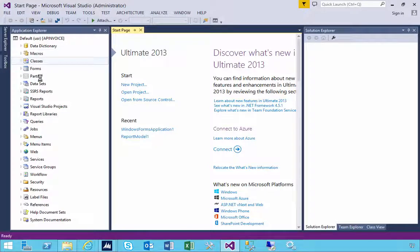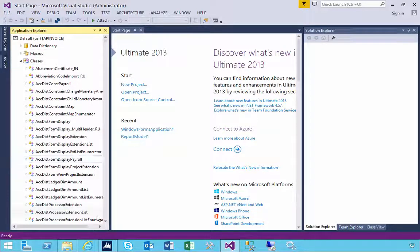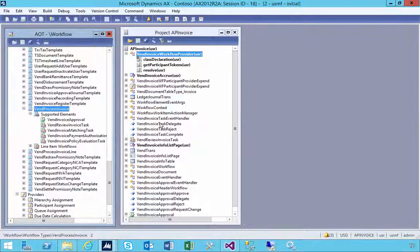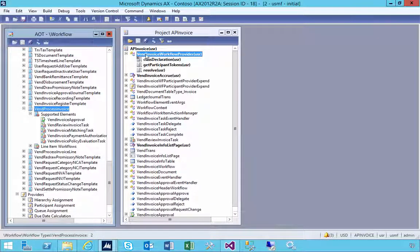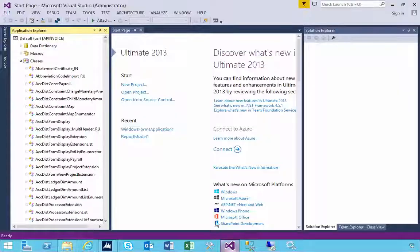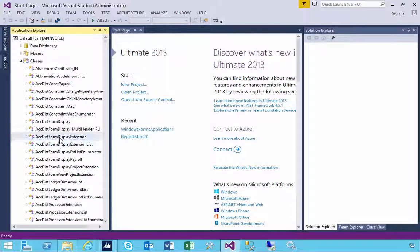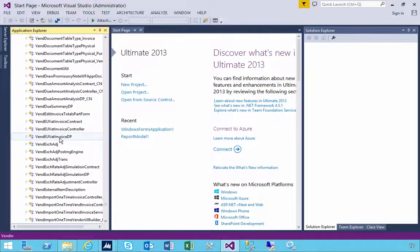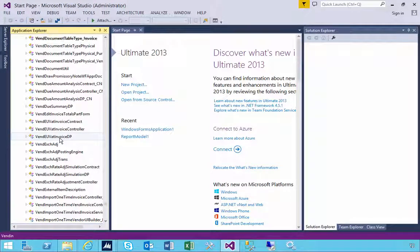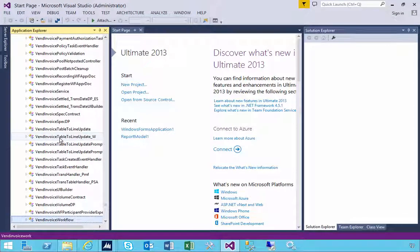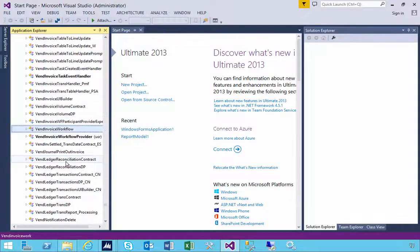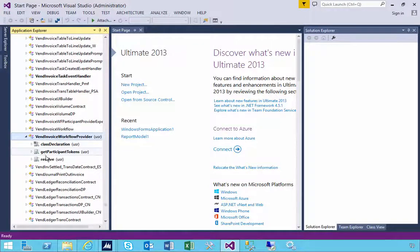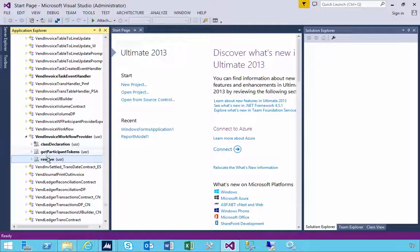With the Application Explorer, we can find the class. In my particular case, the class is called VendInvoiceWorkflowProvider. So this is my class.